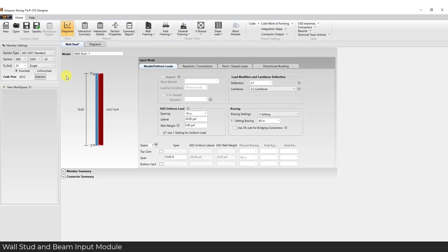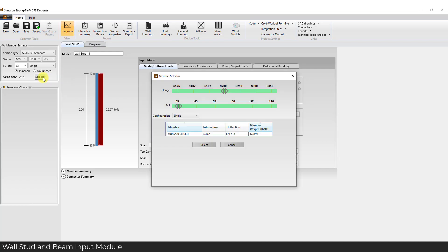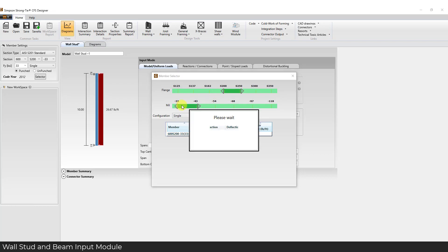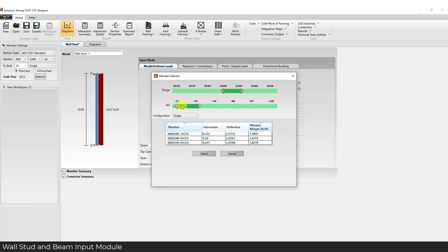Another big enhancement to version 4.2 is the selector button in member settings. The selector button was added to the wall stud and beam input modules to allow users to change from a range of members. Simply select the flange, mill range and CFS Designer will check all members within this range. The designed members can be organized by member, interaction, deflection or member weight. This member selector button is optional and users who prefer to select a direct member can do so the same way as they have in the past.